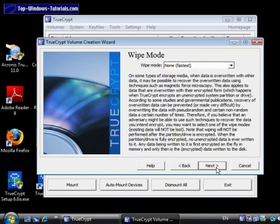TrueCrypt now gives us the option of secure wiping our hard drive. If you don't wipe your hard drive, an attacker might be able to recover your unencrypted data in a forensic data laboratory. This is pretty unlikely, however, so I'm going to opt not to wipe my drive and just click on Next.